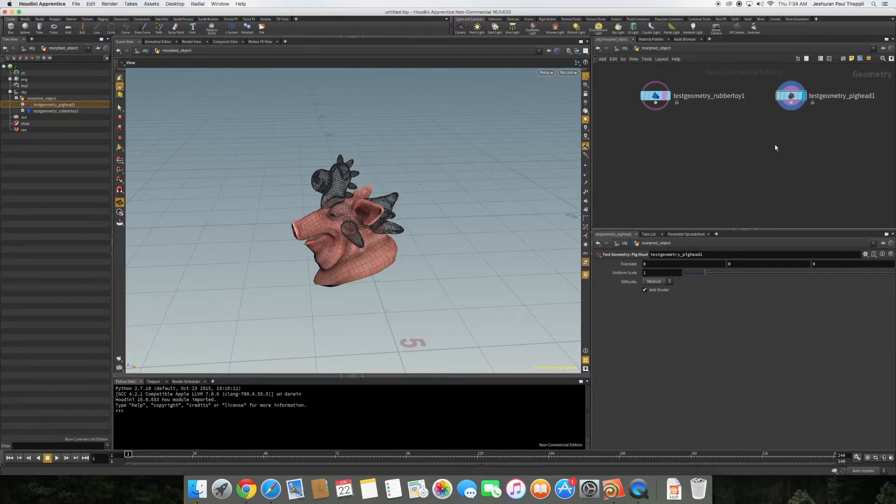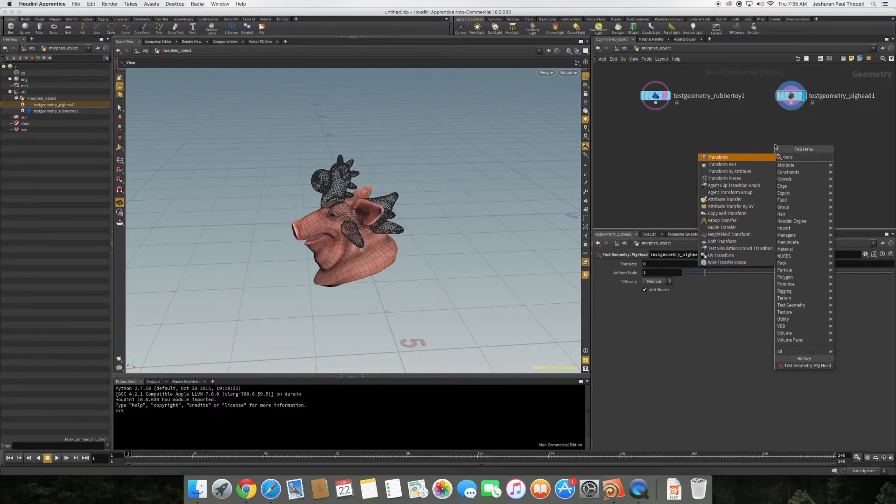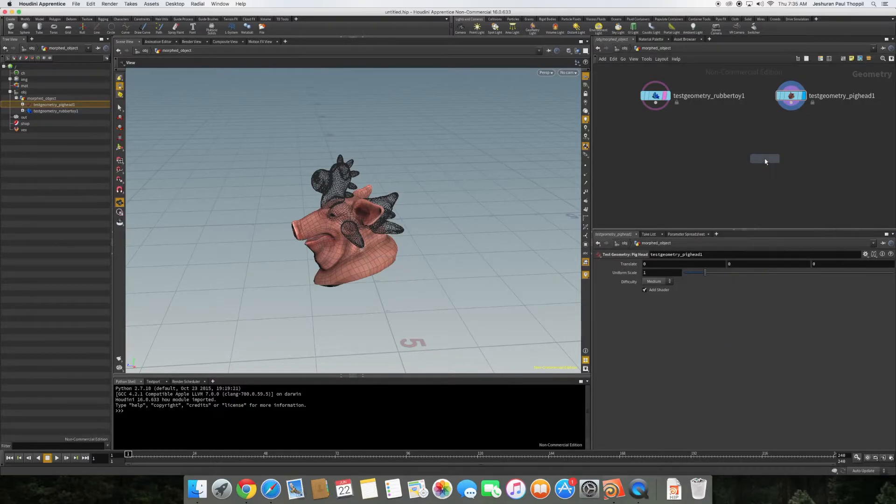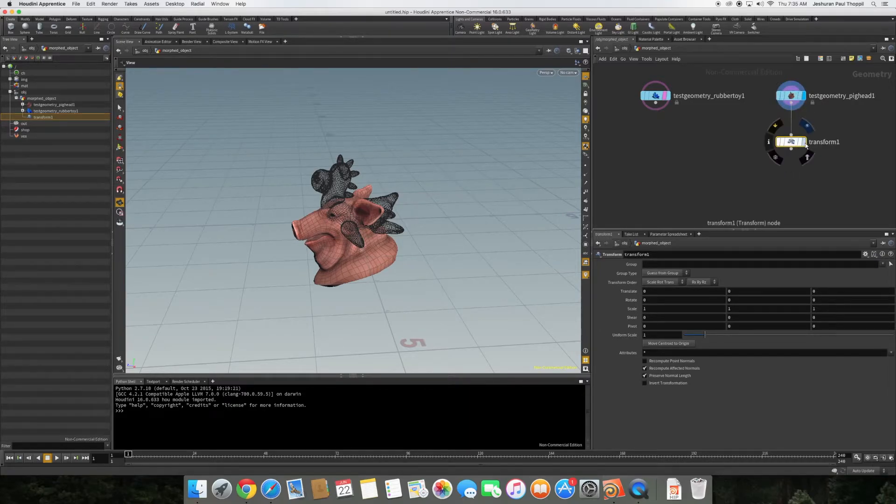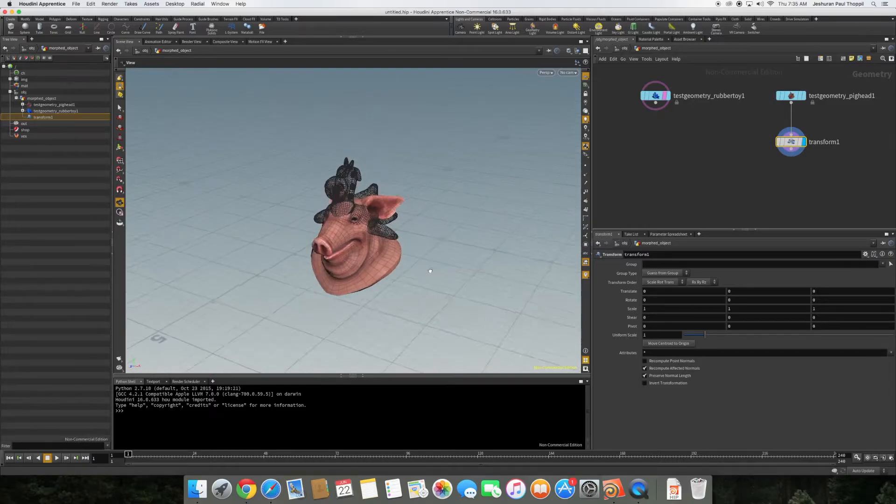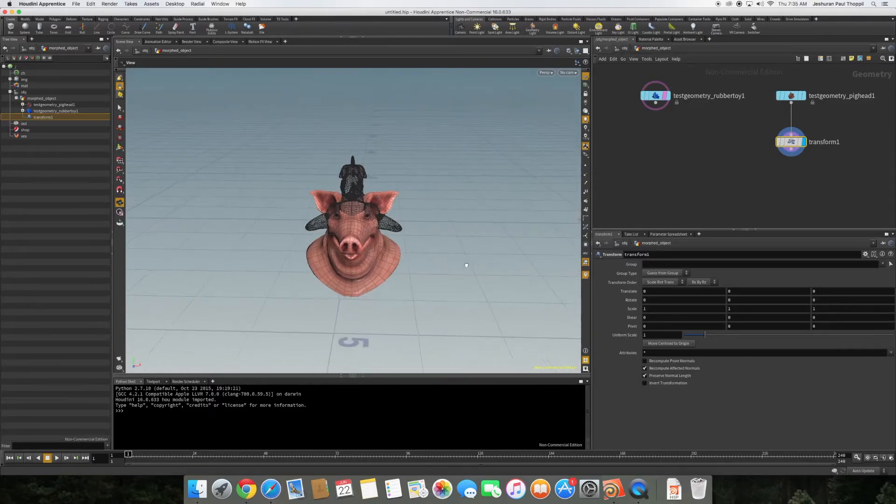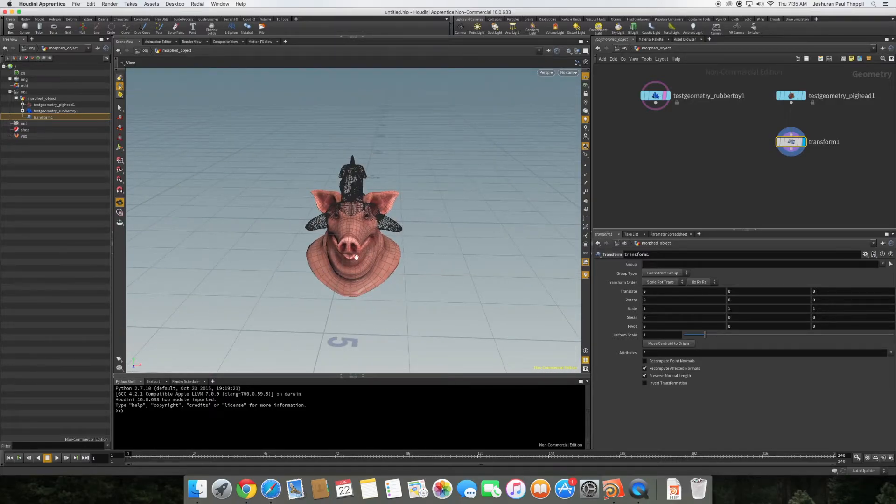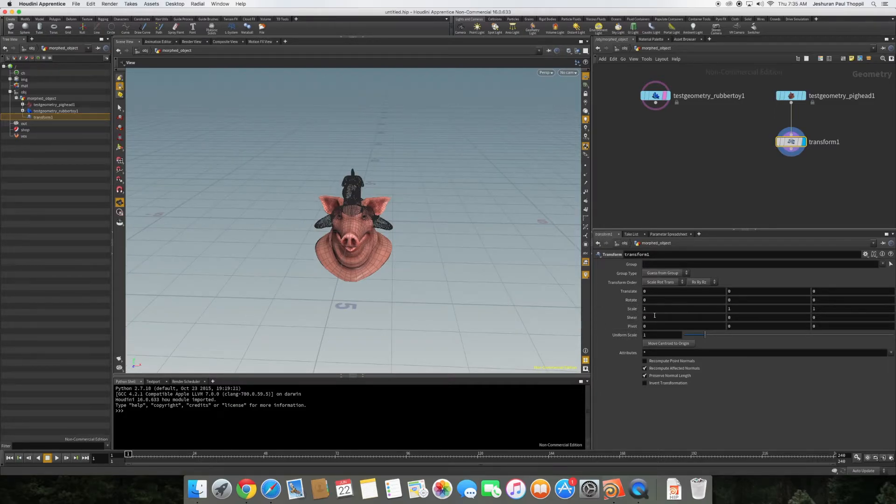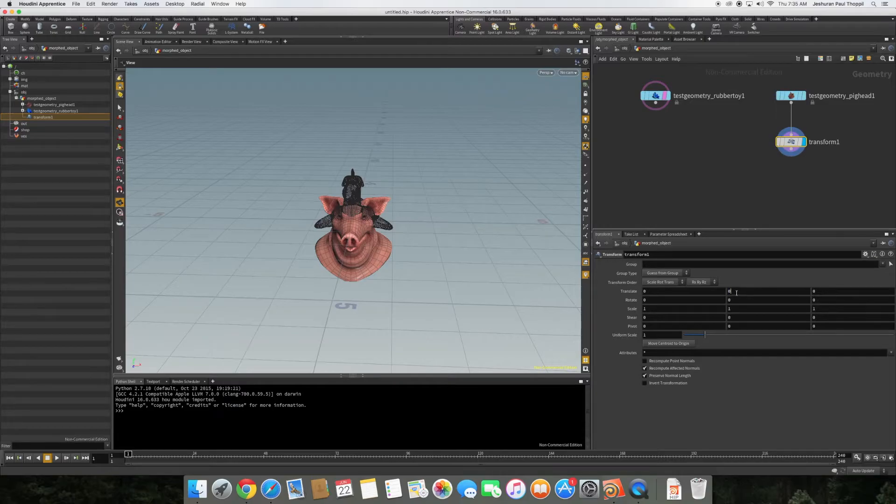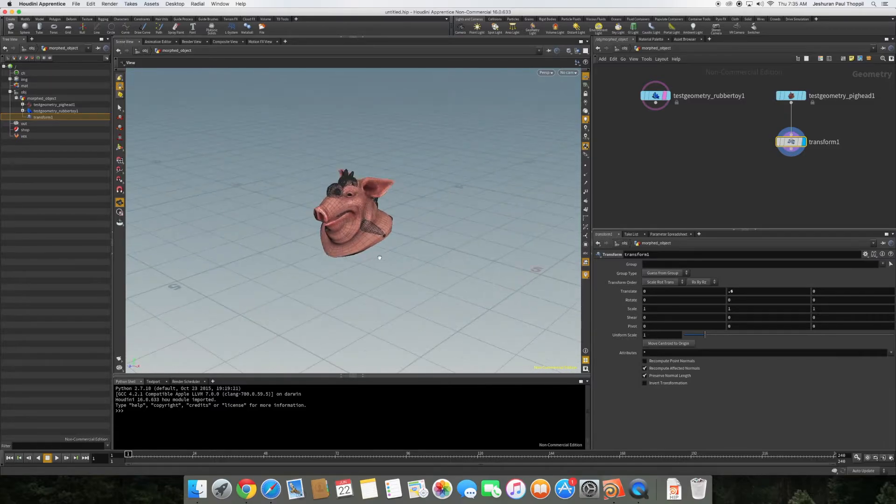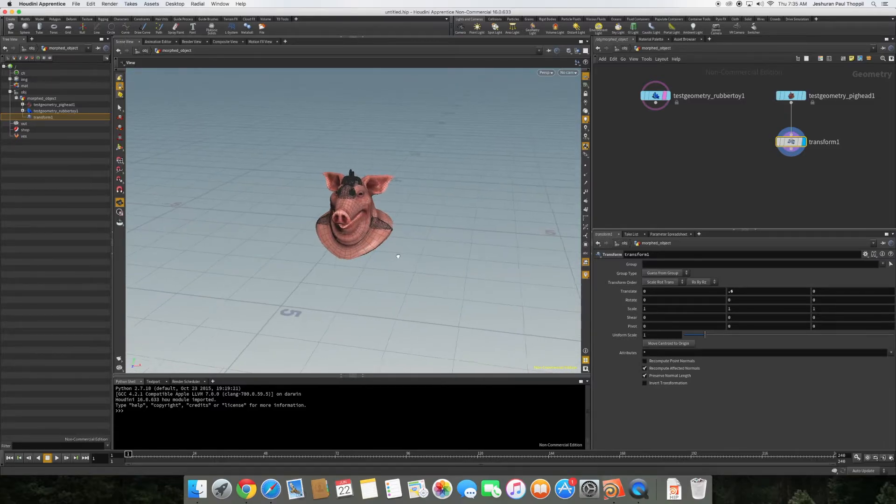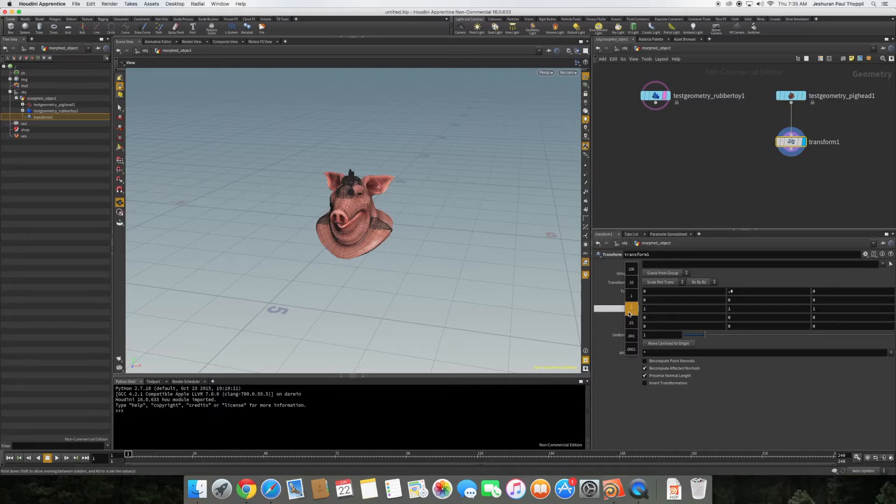What I'm going to do is connect the pig head to the transform. I'm going to set the transform display flag. What I'm trying to do is make the pig head fall properly over the rubber toy. I'm going to translate the pig head by say 0.5, maybe. As you can see it's come up. Let's see, 0.6. It's come a little more up and I think that's good enough.